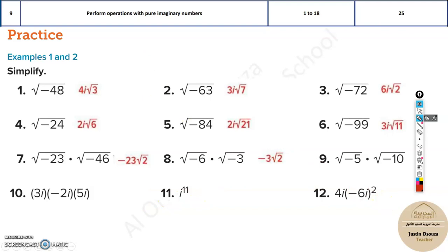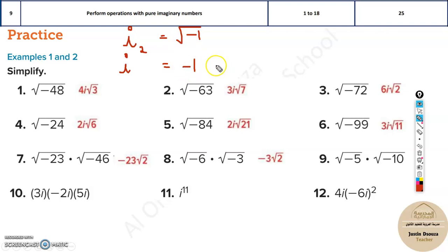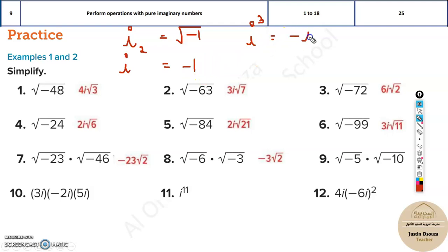Let me write down the key powers of i. We know i = √(-1). If you have i², that means i × i = √(-1) × √(-1), and the square roots cancel, leaving minus 1. For i³, that is i² × i = (-1) × i = -i.